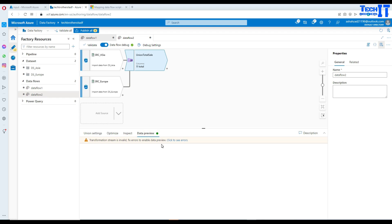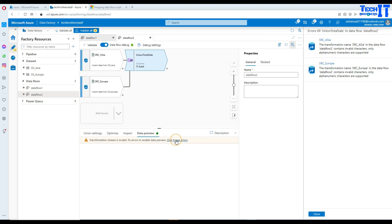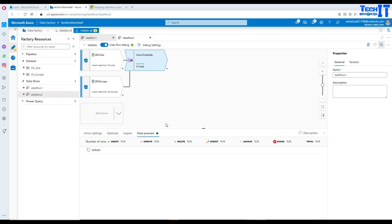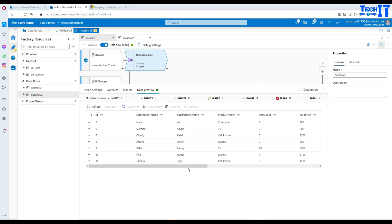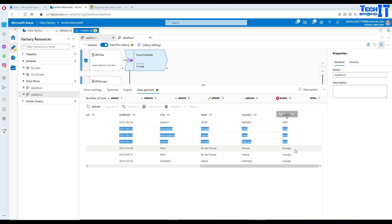Now we can preview the data. The transformation stream is showing invalid — clicking the error tells us the transformation name contains invalid characters; only alphanumeric characters are supported. It looks like underscores are not supported in the name. So we fix the name and now we don't have underscores anywhere in the naming convention. Let's refresh and take a look at the data — it should get four rows from our Asia file and three records from Europe and put them together. And that's exactly what it did: four records from Asia, then three records from Europe.